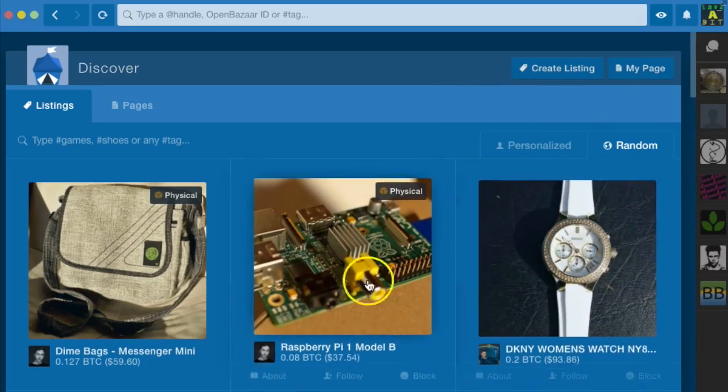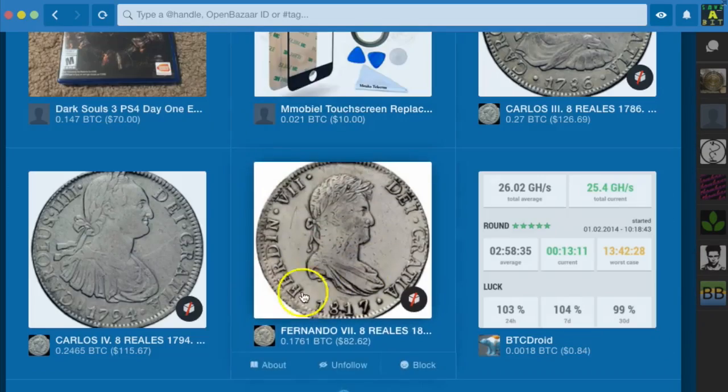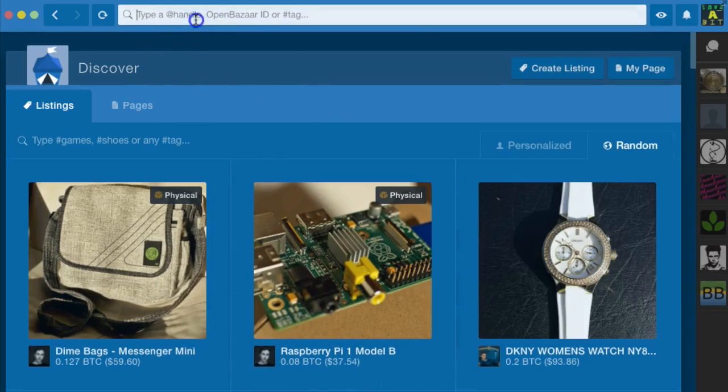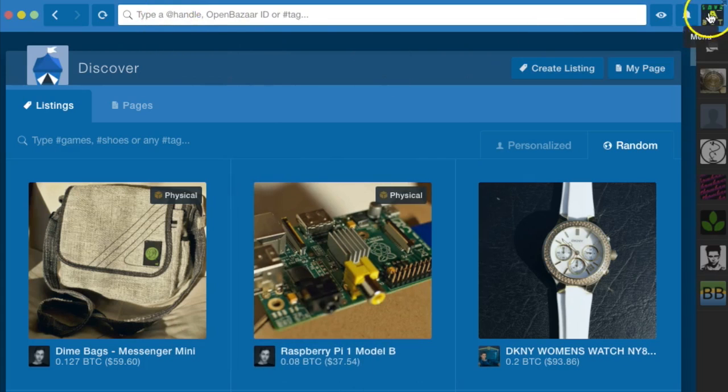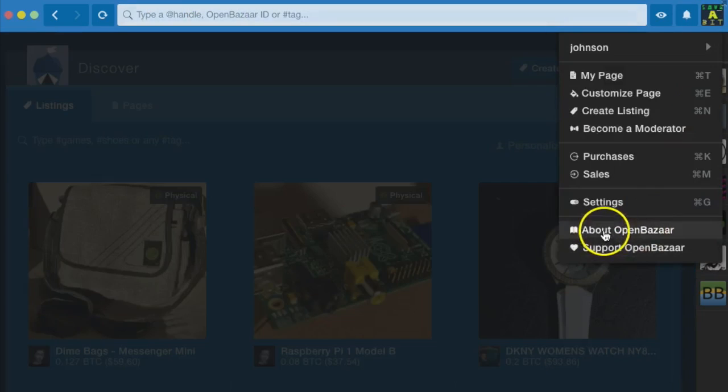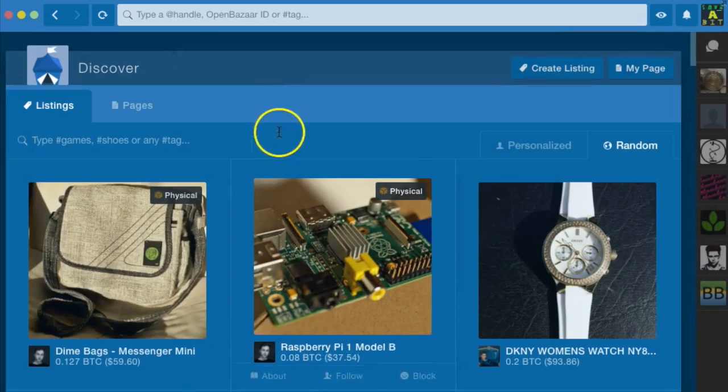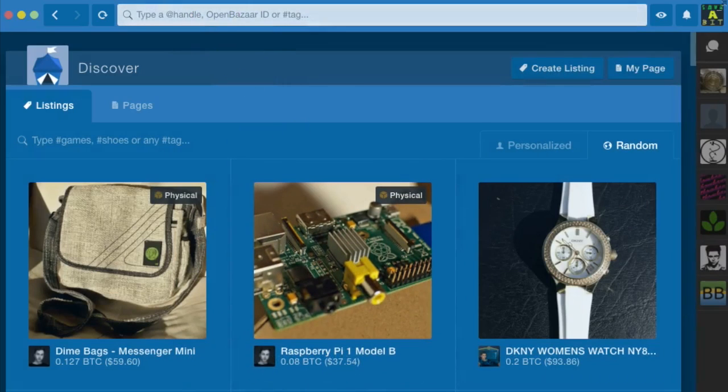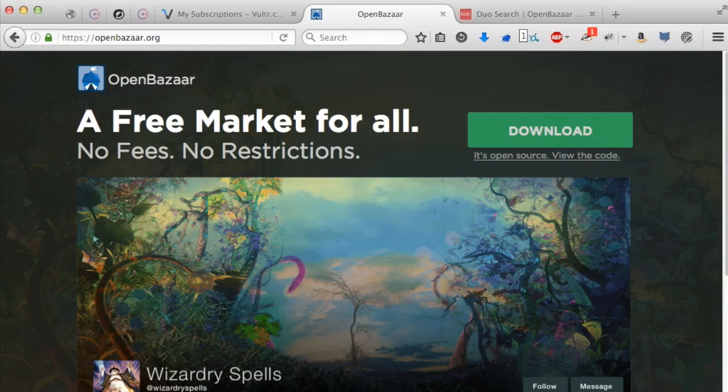Here's some listings that are random. Say you want to find something on OpenBazaar like I do. I know what I want. I'd recommend at this point, I'm using version 1.1.5, I'd recommend at this point to not use the search. It's not that great, but it will be in the future.